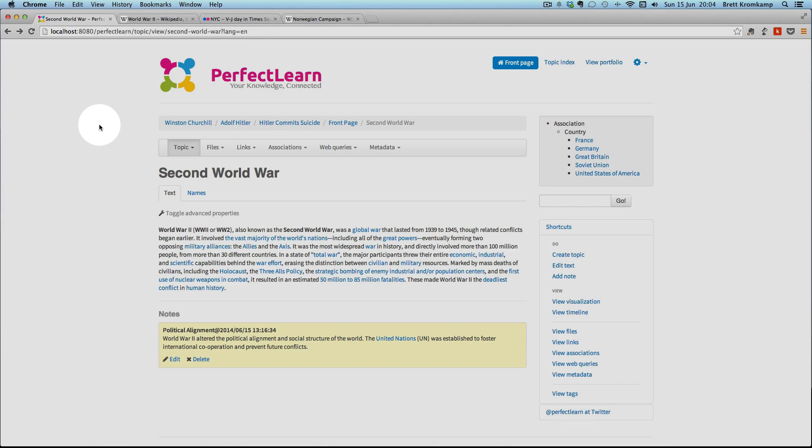Specifically, we'll be using a set of topics related to the Second World War for the purpose of this demonstration. Let us start. PerfectLearn is based on topic maps and according to Wikipedia, topic maps is a standard for the representation and interchange of knowledge with an emphasis on the findability of information. We will see how this works in practice with PerfectLearn.